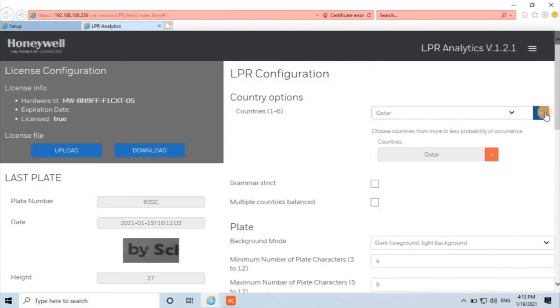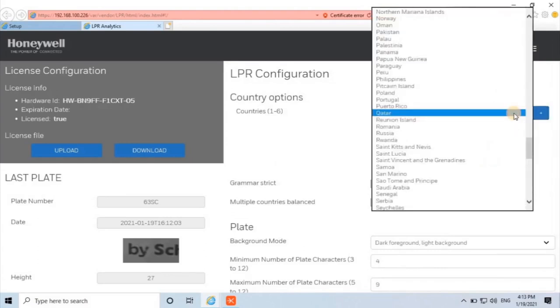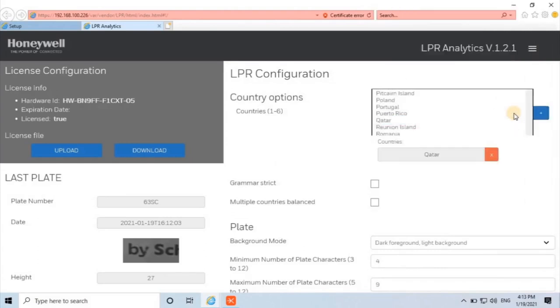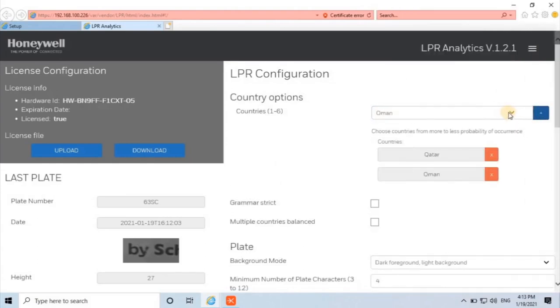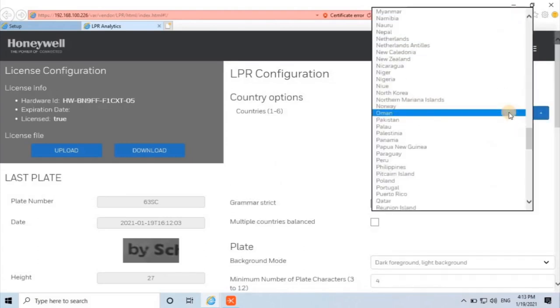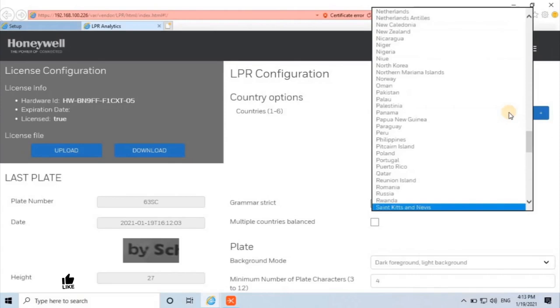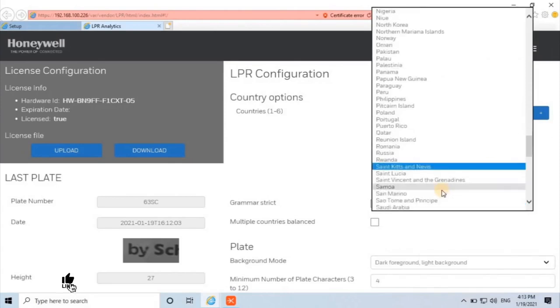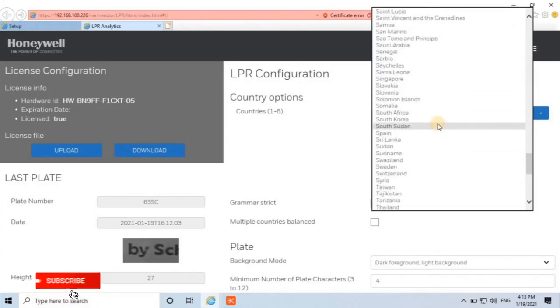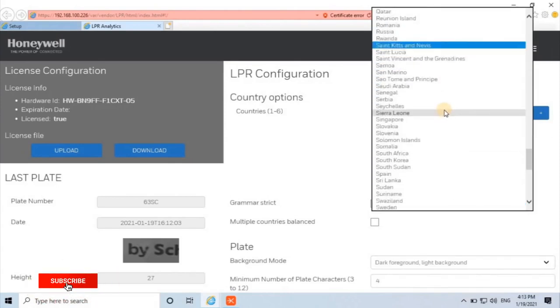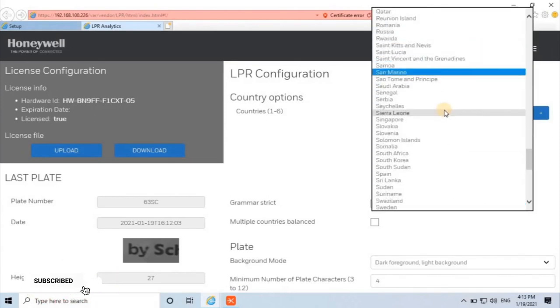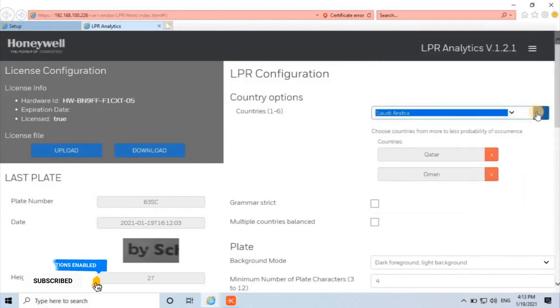User can have up to six countries. Start with the most likely country. Here I'm adding four Middle East countries from where vehicles could be arriving.